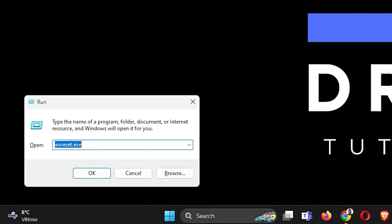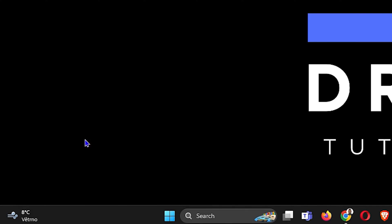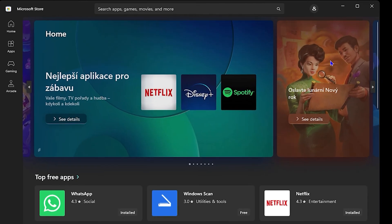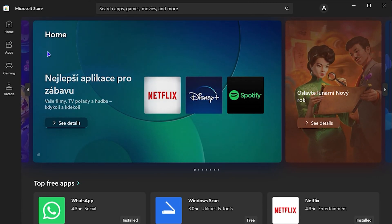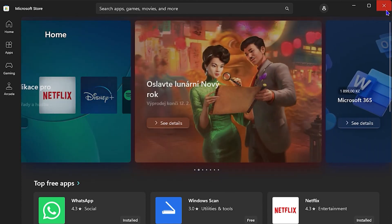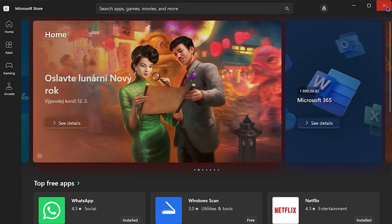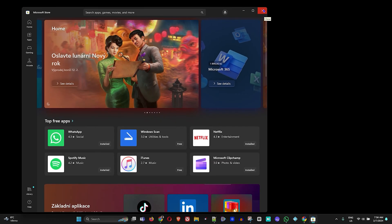Go ahead and type 'wsreset.exe' and simply hit Enter. This will open up the Microsoft Store and reset its cache. Then try again to see if Netflix is working.